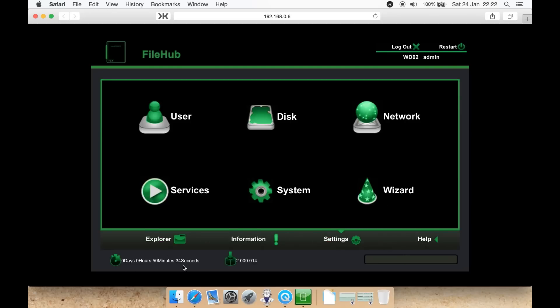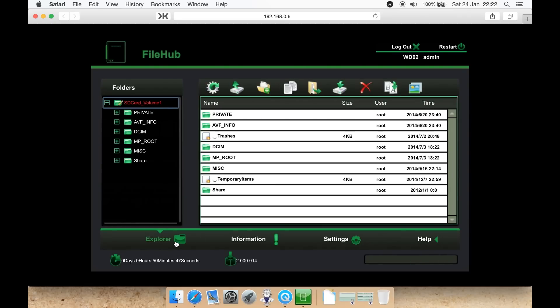It says how long you've currently had it on for. It tells you the firmware version of the device. I've updated it, it was at 0.2, now it's 0.14. So let's take a look at the explorer to begin with.